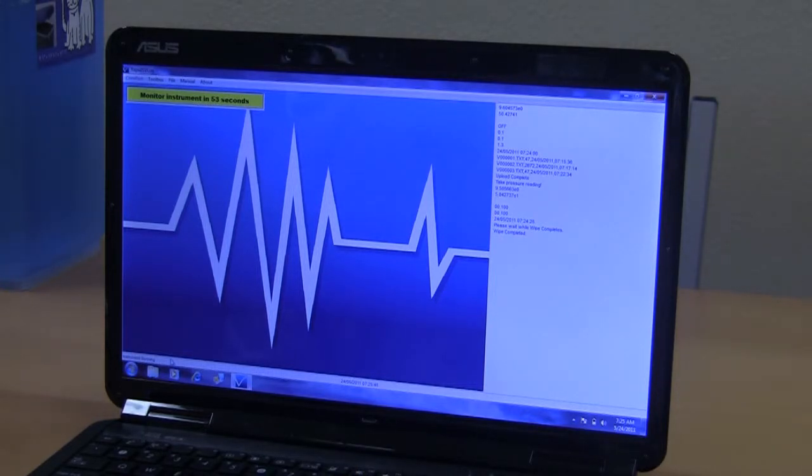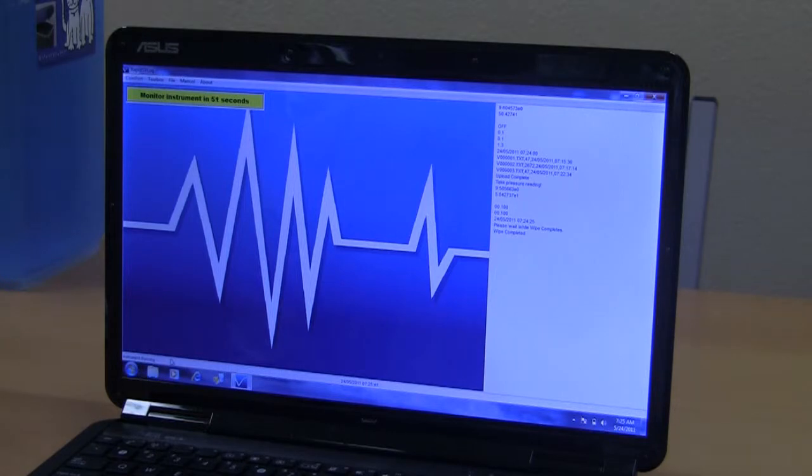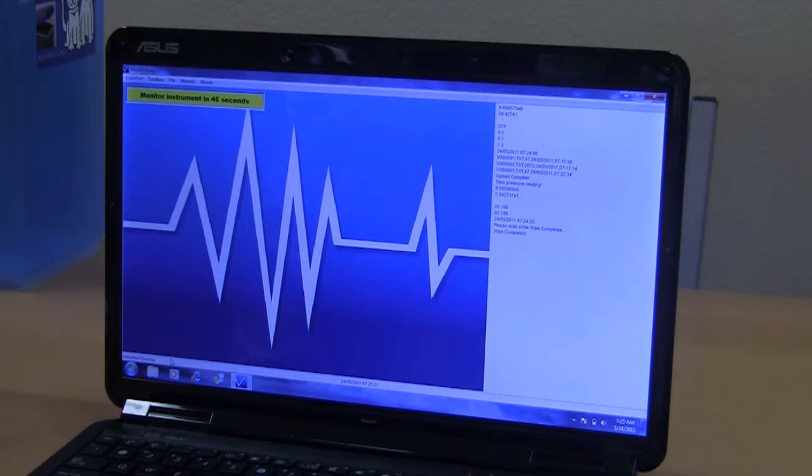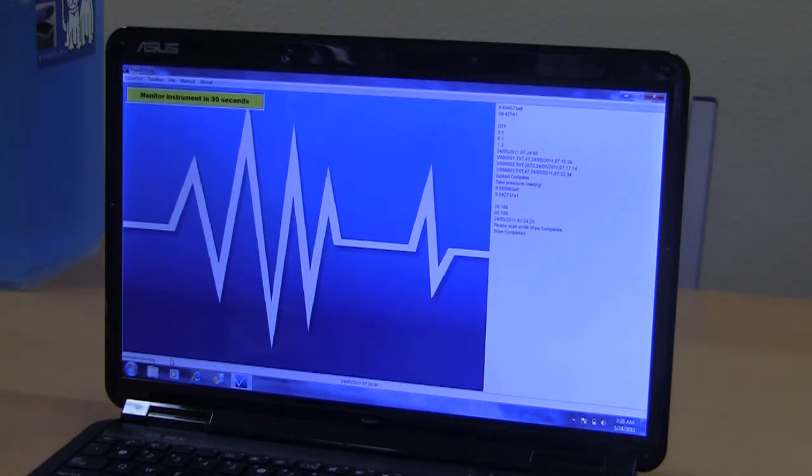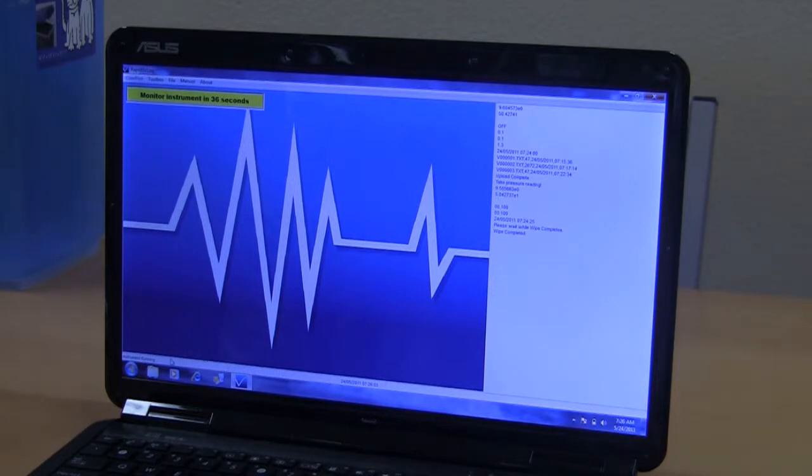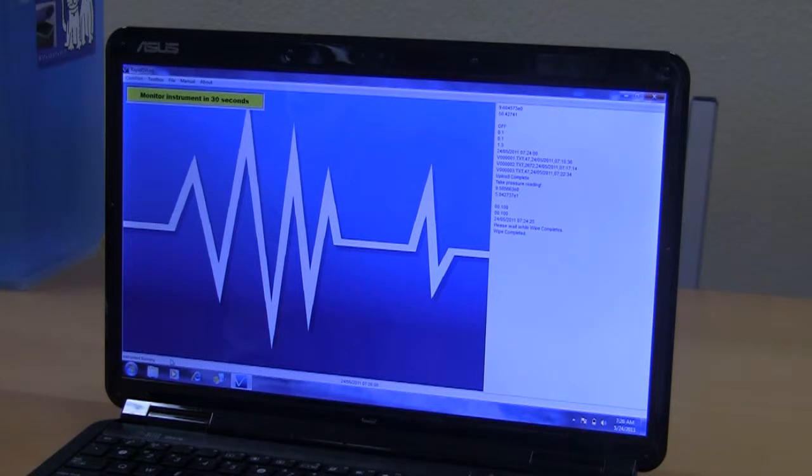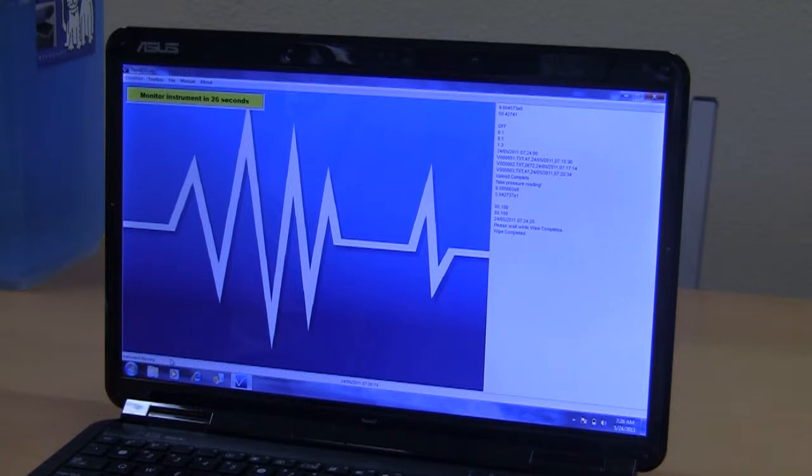Here the two-minute timer. We've got 52 seconds left before the two minutes elapse. At that point, the rapid SV log is going to attempt to interrogate the probe to get the data off it. And what it's going to find is that it can't do that because the probe, at this point, is about 400 meters below the surface of the water.